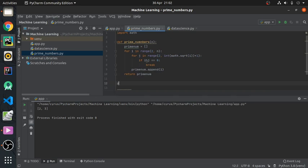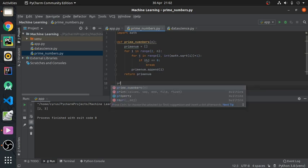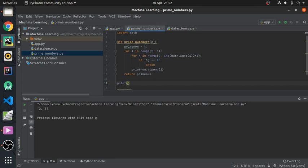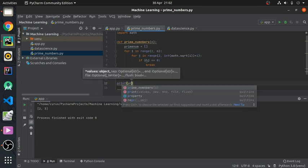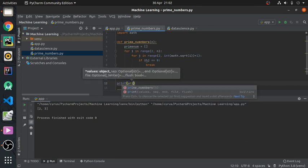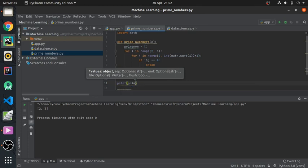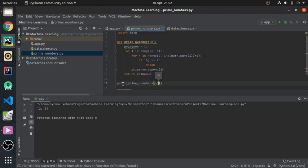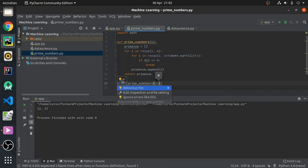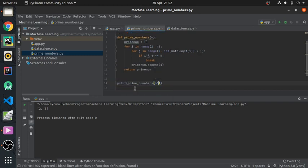What we do now is just print prime numbers up to 65. Let's run.